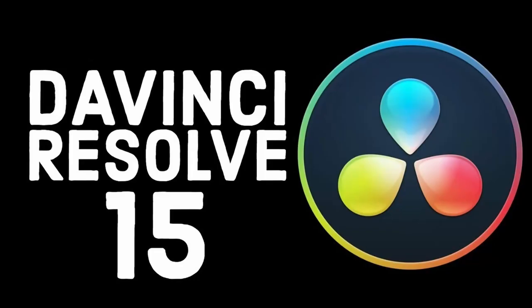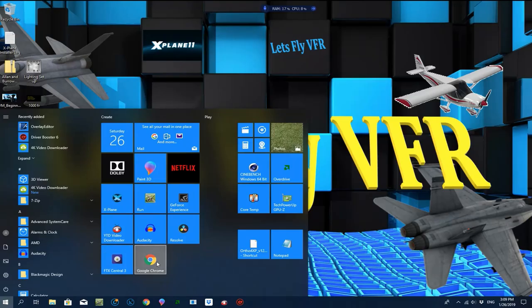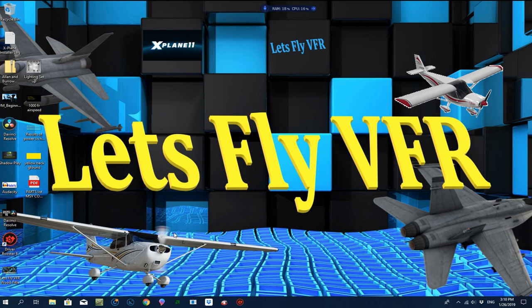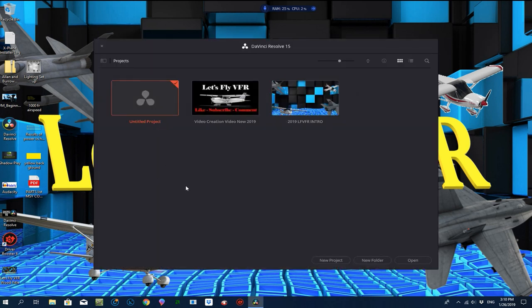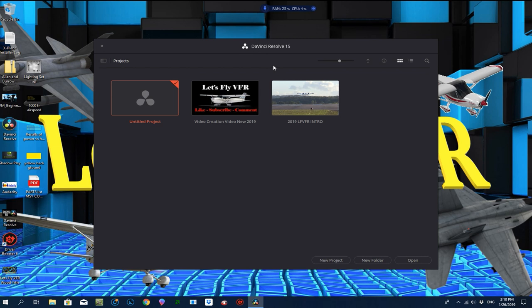Now let's look at free video editing software. This stuff is awesome — I only know a fraction of what it can do, but it is free and you can produce whole movies with it. It's called DaVinci Resolve. I was just watching a video about Steve Vai, the guitarist, who produced his latest music video using DaVinci Resolve 15.